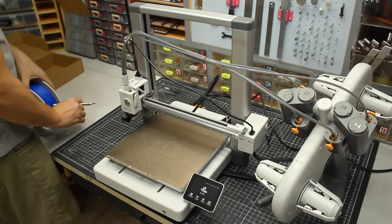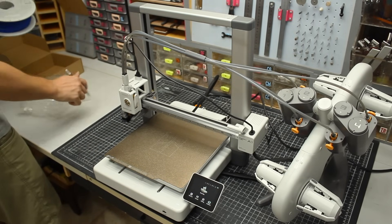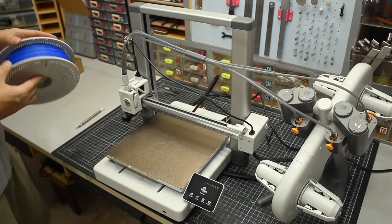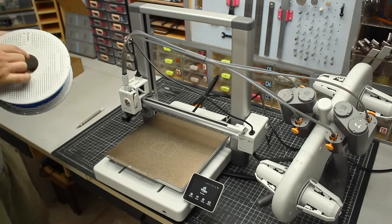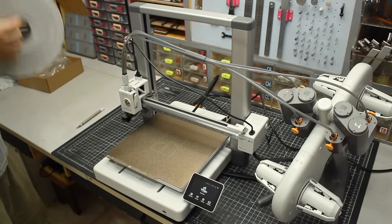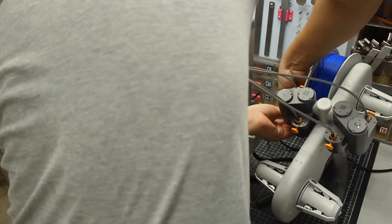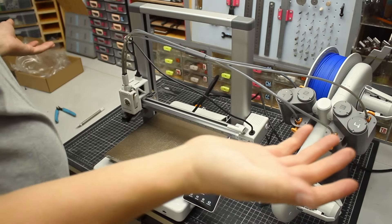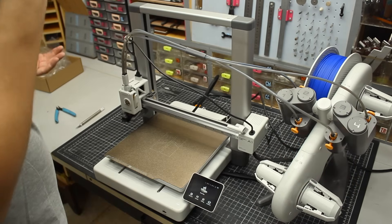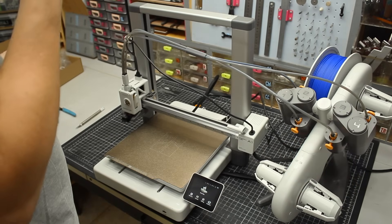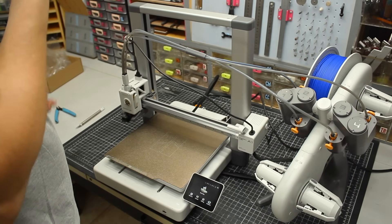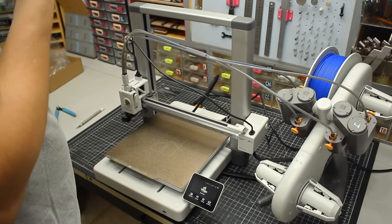Now from there I of course went for the first print. I decided to go with this beautiful blue PLA from BambuLab. I stuck it on the AMS, which I'll go over in detail later in the video.